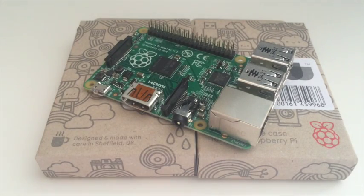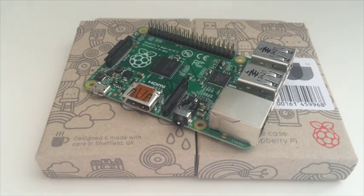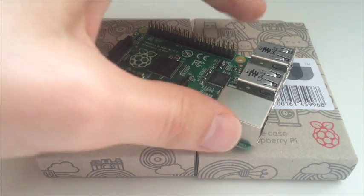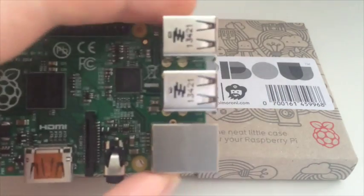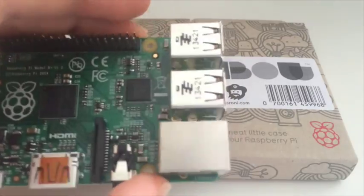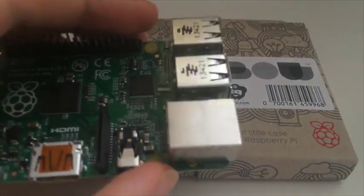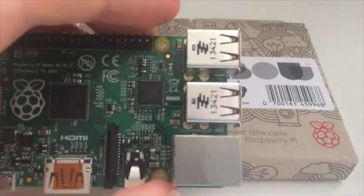This video is going to be much more about the Model B Plus PiBow than the B Plus itself, but I'll just give you a quick run through of the changes so you can see exactly why a new case is required.